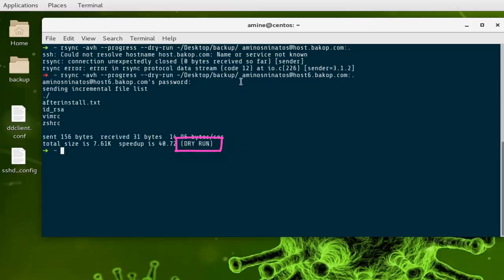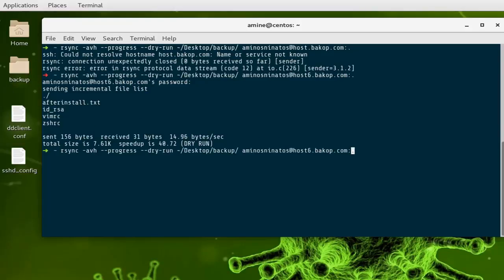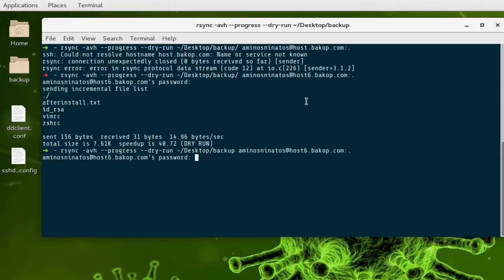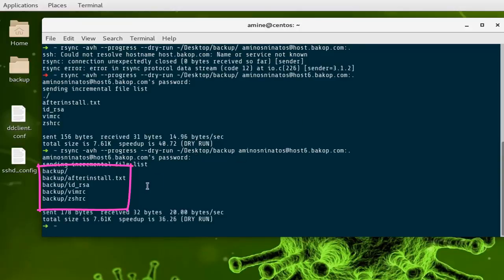When you add a trailing slash, only the content of the backup folder is transferred. If you run it without the trailing slash, it will also copy the folder name itself. You can see 'backup/' now appears in the output, confirming that the folder itself would also be transferred.